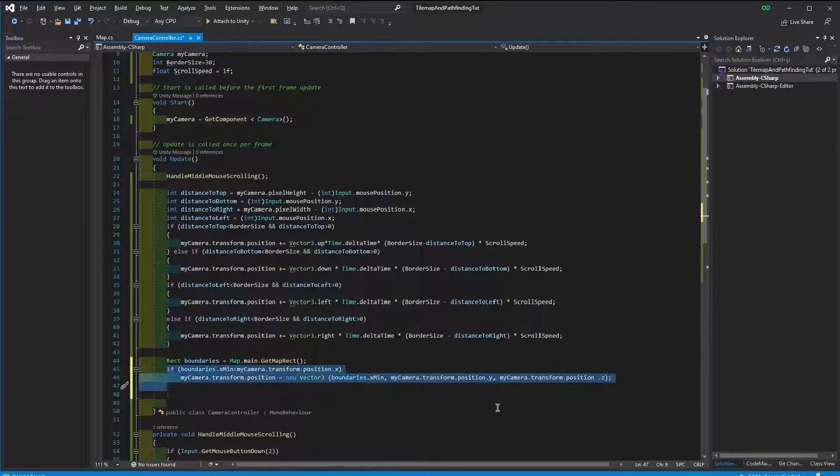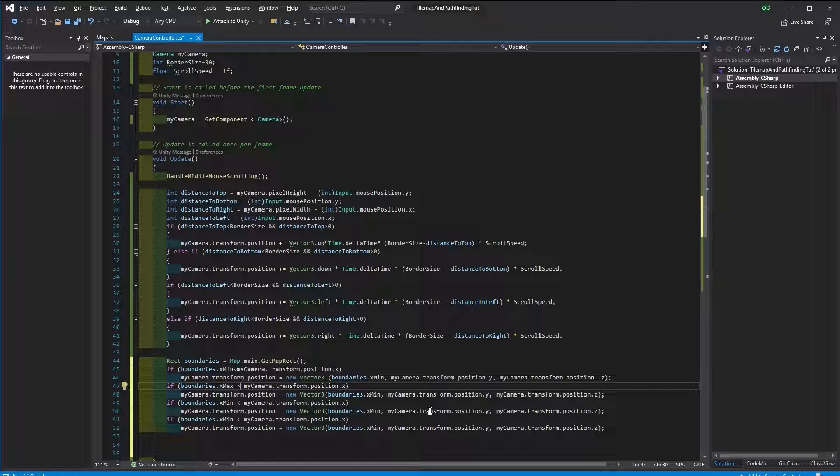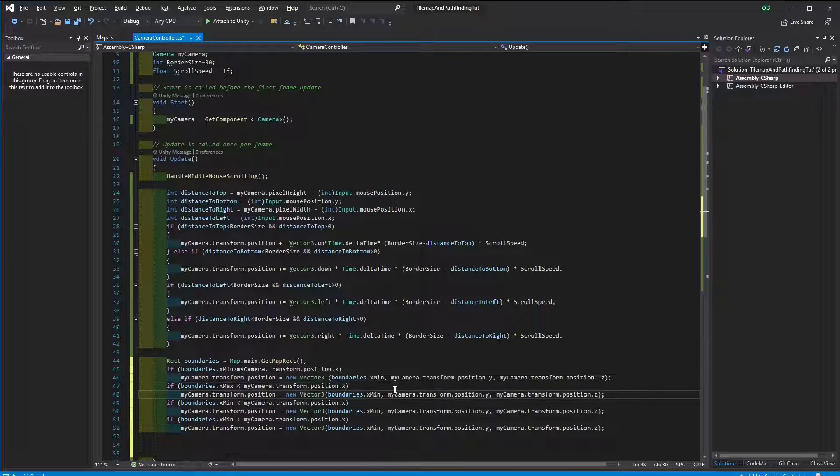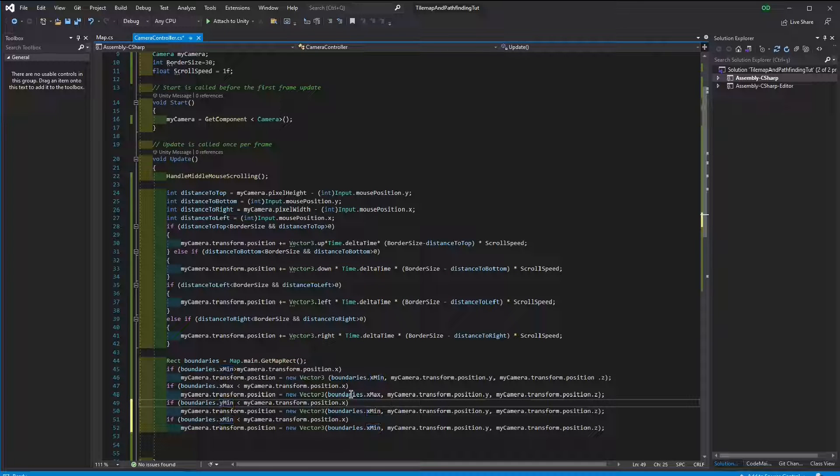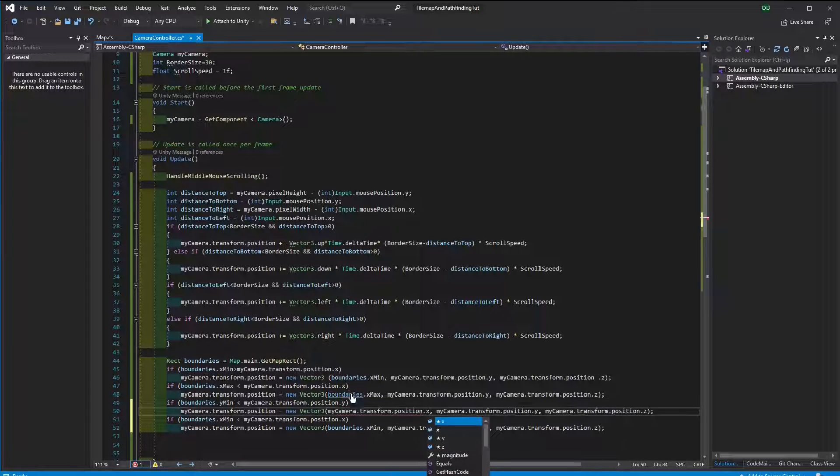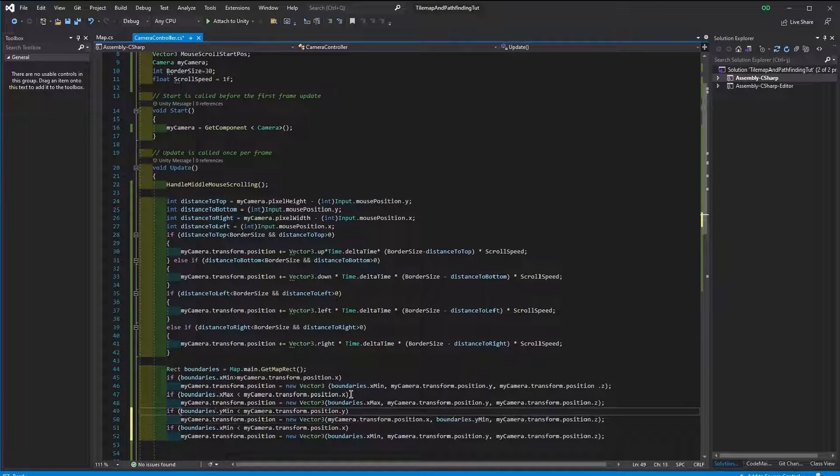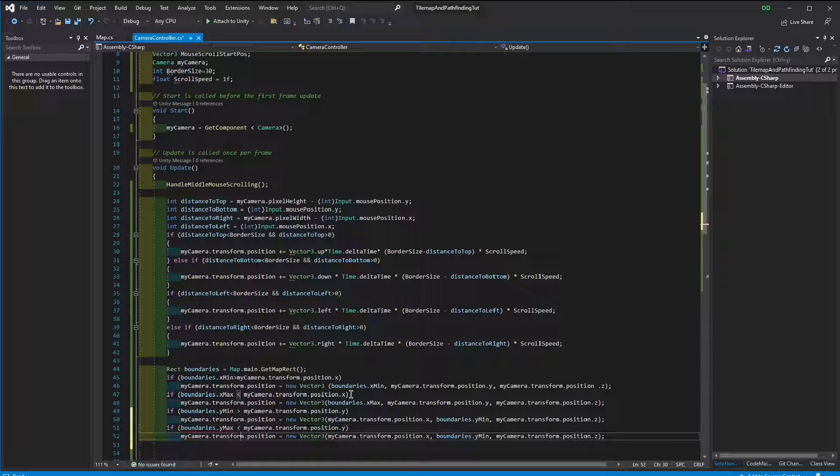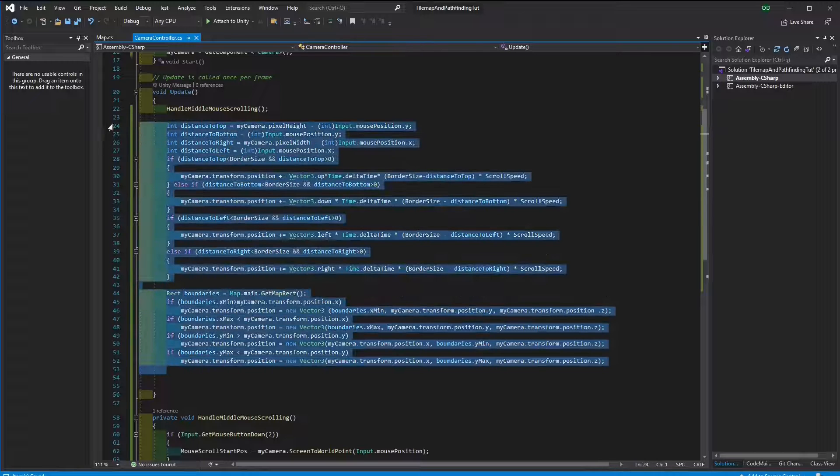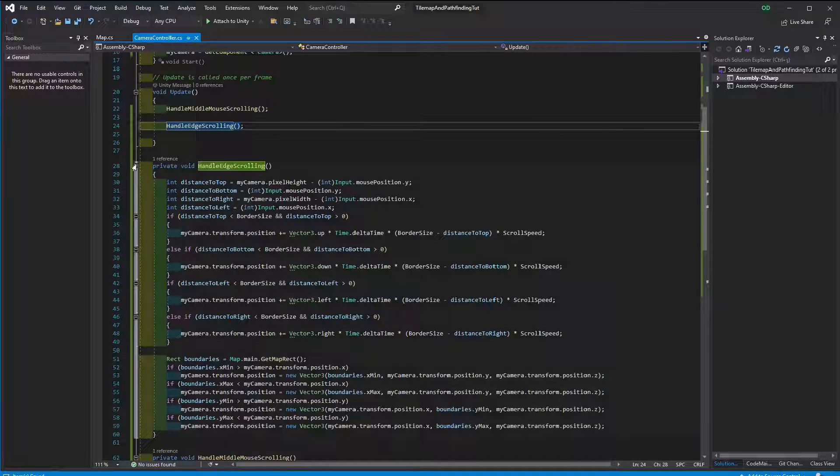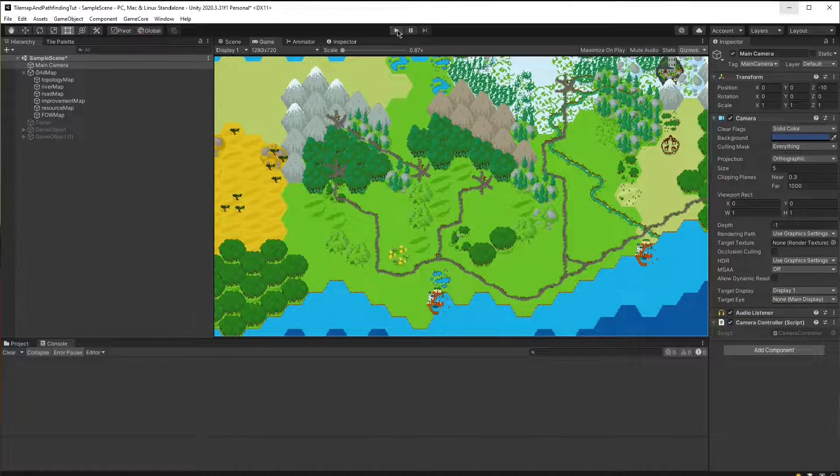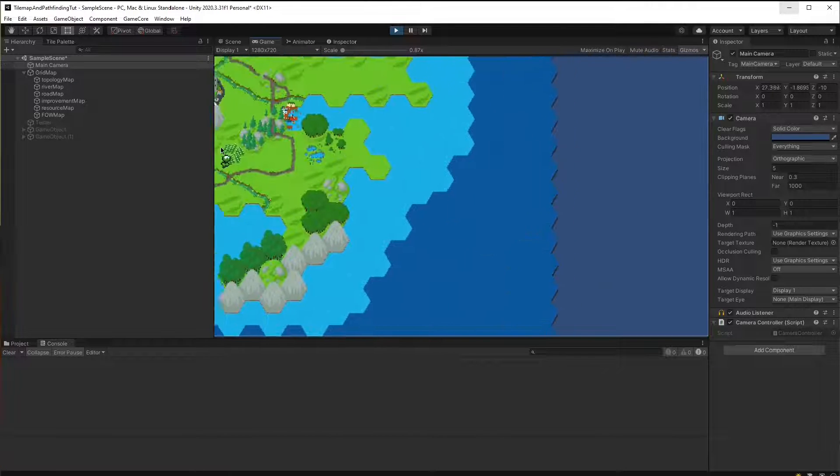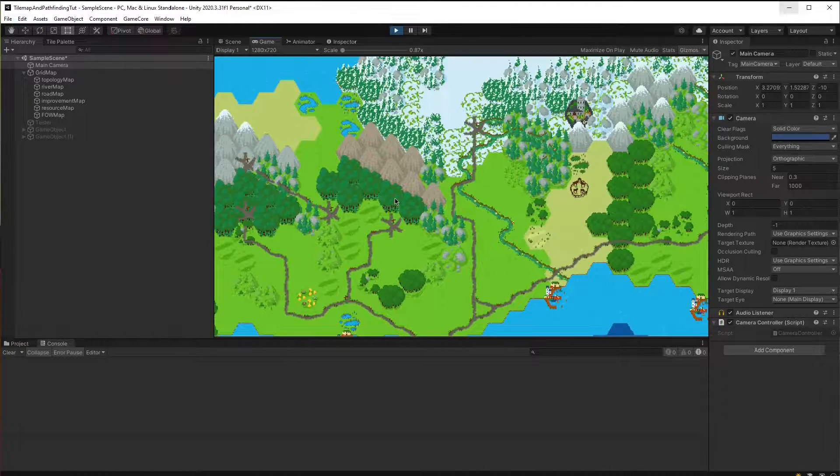Now I'm going to repeat this process for the x max, y min, and y max. Also, let's extract this as a function as well. Now my scrolling is limited to a certain rectangle. Now we can scroll around the map.